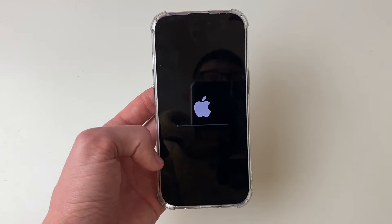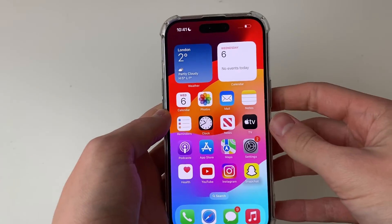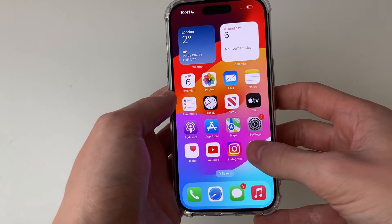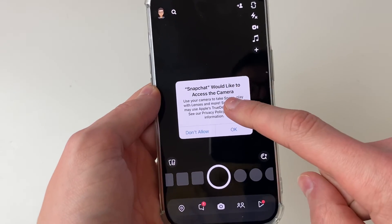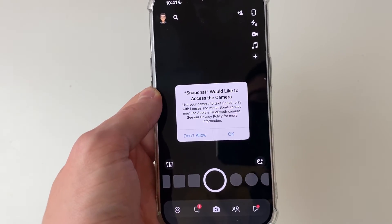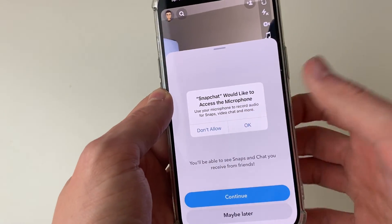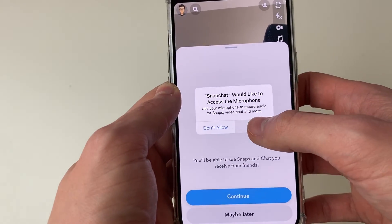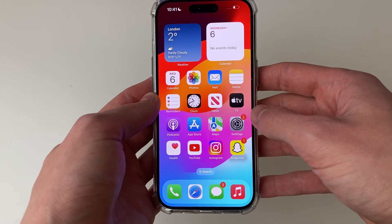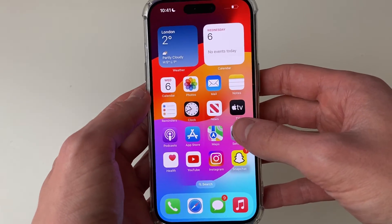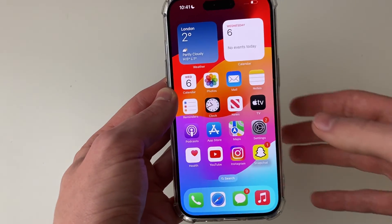Your phone will go black and you'll see the Apple logo again as it starts back up. After resetting your settings, open up Snapchat again and hopefully you'll get the pop-up saying Snapchat would like to access the camera. Press OK and that should work — you can then allow access to the microphone and notifications as well. Just remember that because we reset our settings, you'll need to rejoin your Wi-Fi and set up a few other things again, but the problem is fixed.